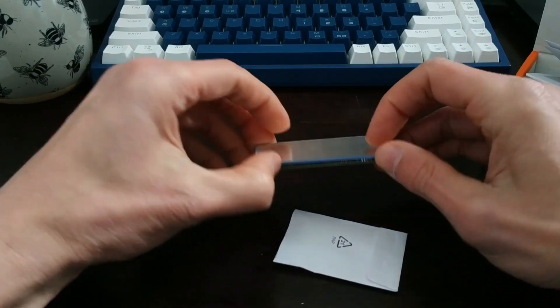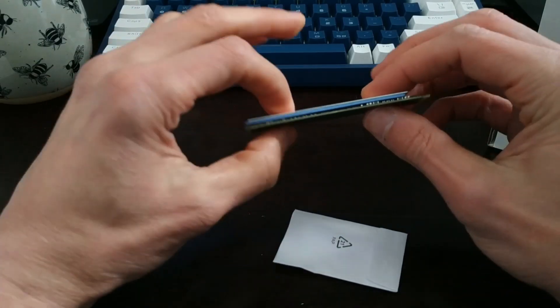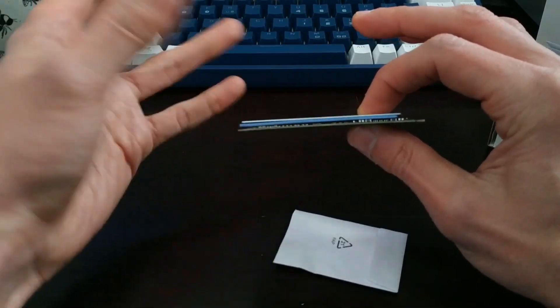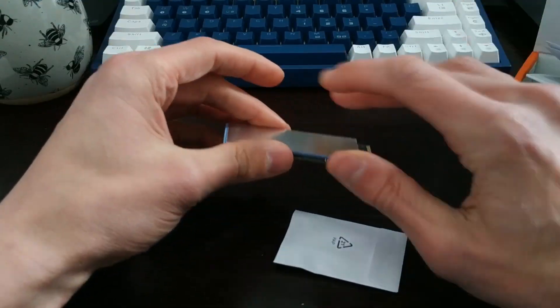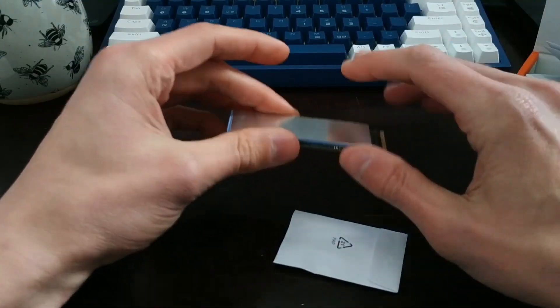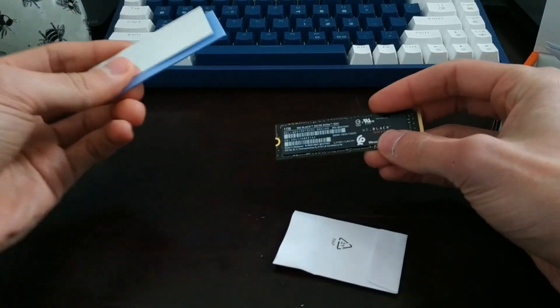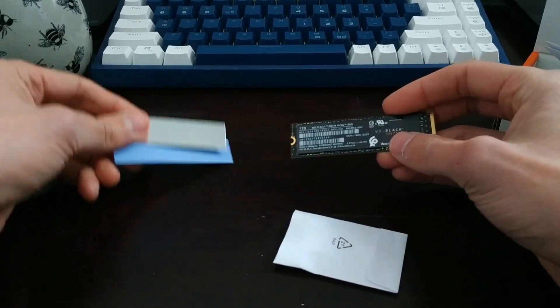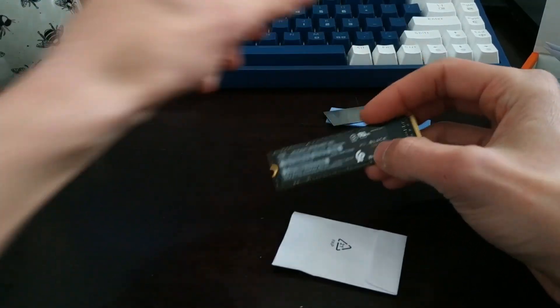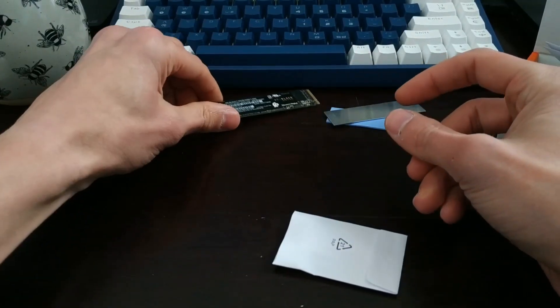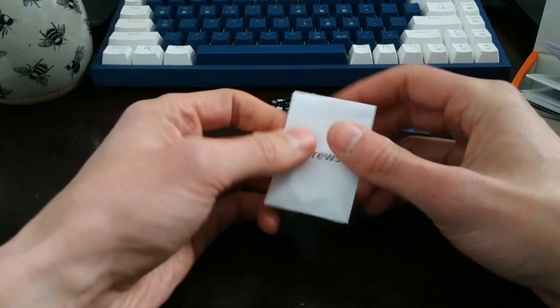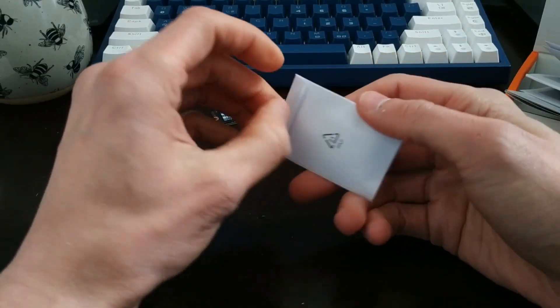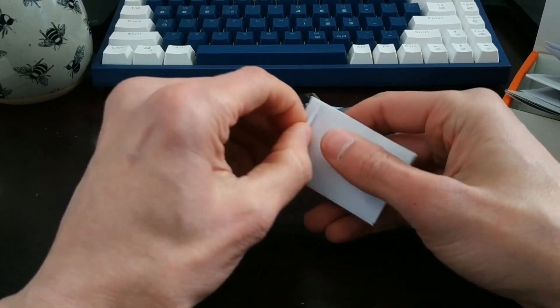You adhere it to this, and then you put it on the drive like that, and that's supposed to take the heat away from the thing and dissipate it out into the enclosure. It's good that it comes with that. And then in here, we've got the different size screws.